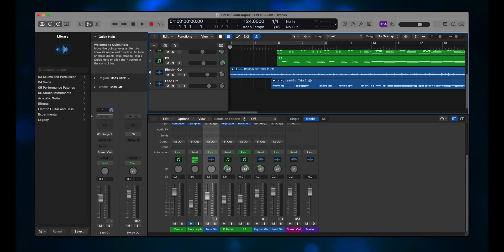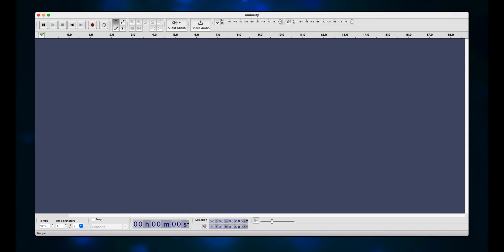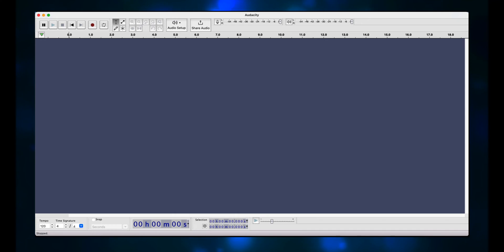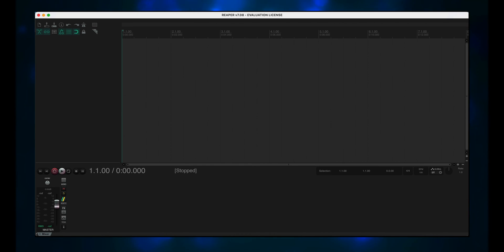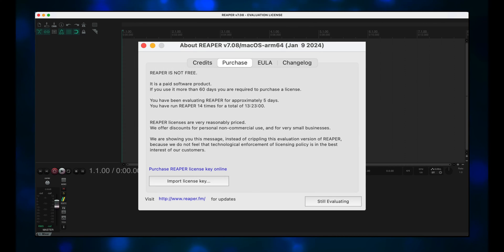I don't have a PC, but I got some questions about using Audacity, so why not give it a shot? Well, we found out that real-time latency is horrible when trying to record with Audacity, so we switched to Reaper. It's another DAW that's supposed to be easy to use, works with both Mac and Windows, and it's free to evaluate for 60 days.